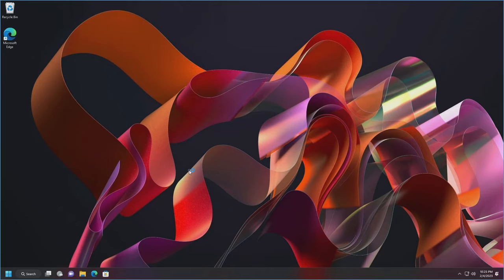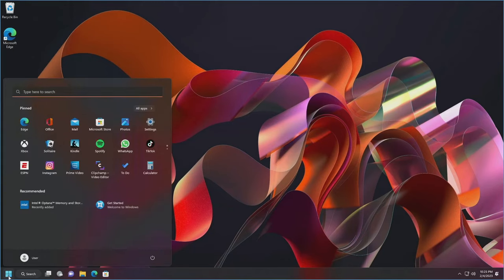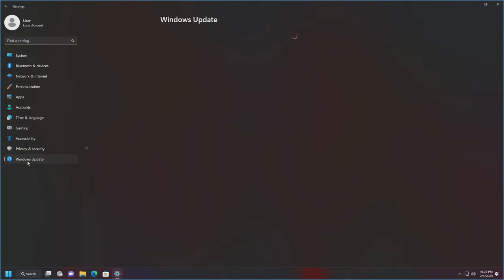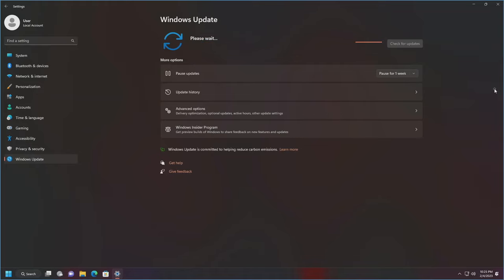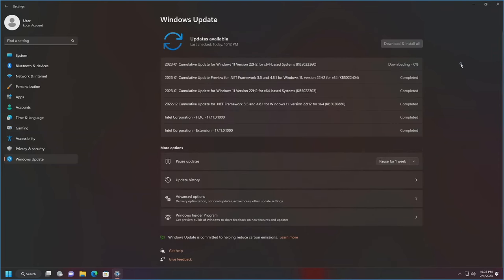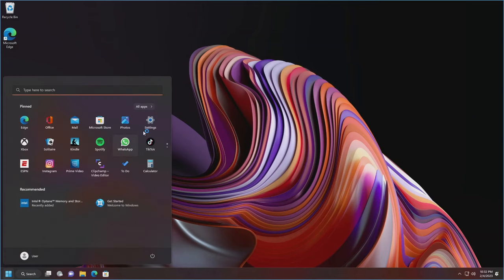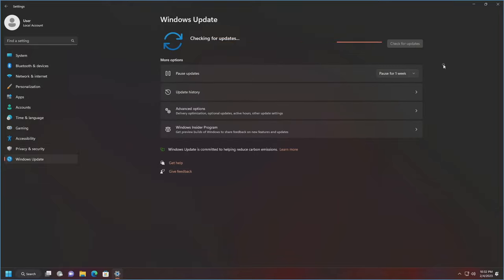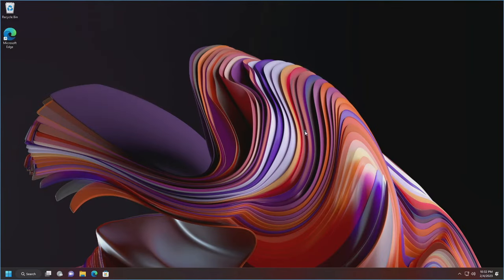The first round of Windows updates is done. I like to make sure there aren't any more queued up, as some could have been dependencies before we could snag the latest and greatest. So we'll rinse and repeat: Start, Settings, Windows Update — in this case there is another update, so let's go ahead and Download and Install. Then check one more time to make sure it's actually done. It is in fact done, so let's close out of this and move on.